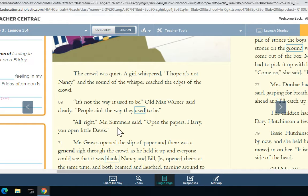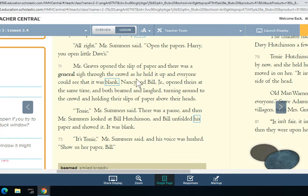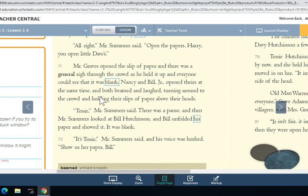'All right,' Mr. Summers said. 'Open the papers. Harry, you open little Dave's.' Mr. Graves opened the slip of paper, and there was a general sigh through the crowd as he held it up, and everybody could see that it was blank. Nancy and Bill Jr. opened theirs at the same time, and both beamed and laughed, turning around to the crowd and holding their slips of papers above their heads.